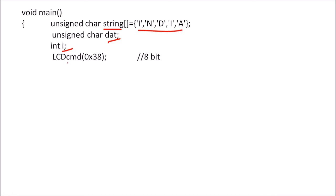Then first we will write a command 38, that is to select the 8-bit data transmission and 5 by 7 matrix display for LCD, and again it is 16 by 2 LCD. So to write this command, we call a command function LCDcmd.